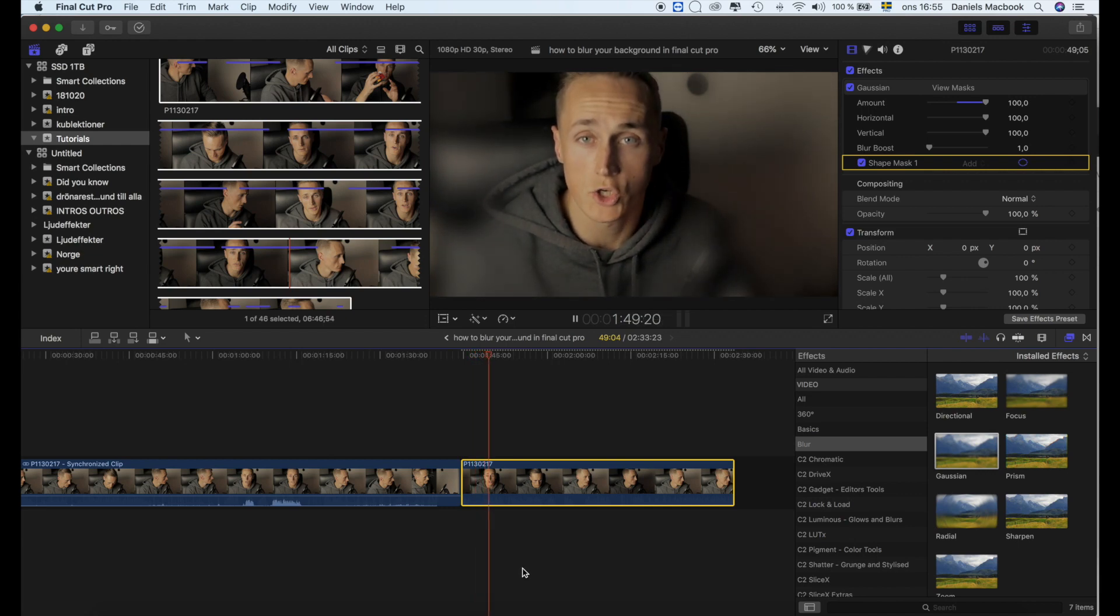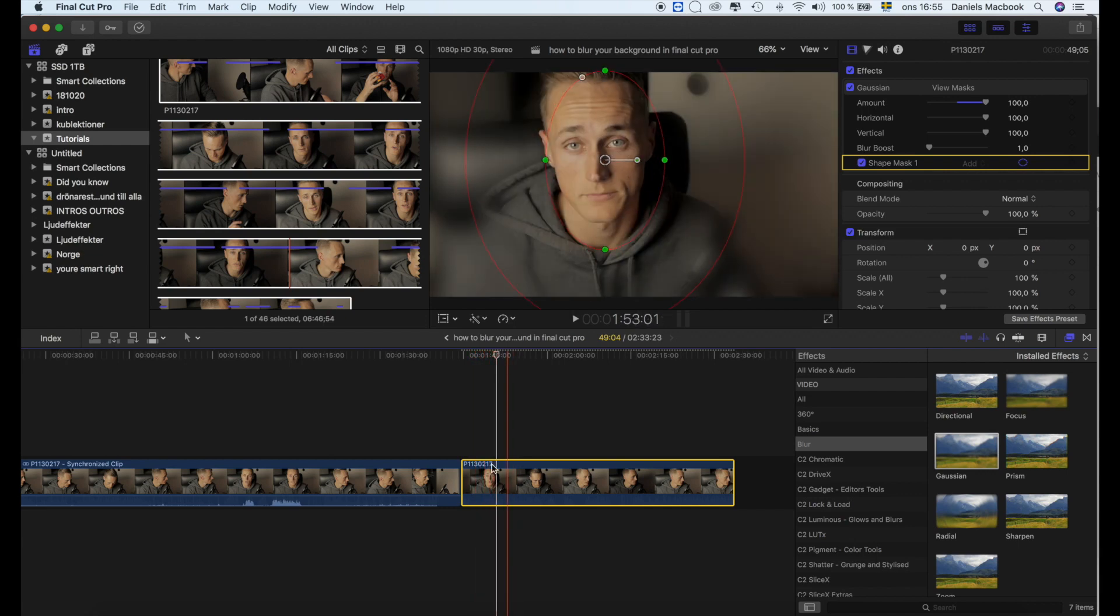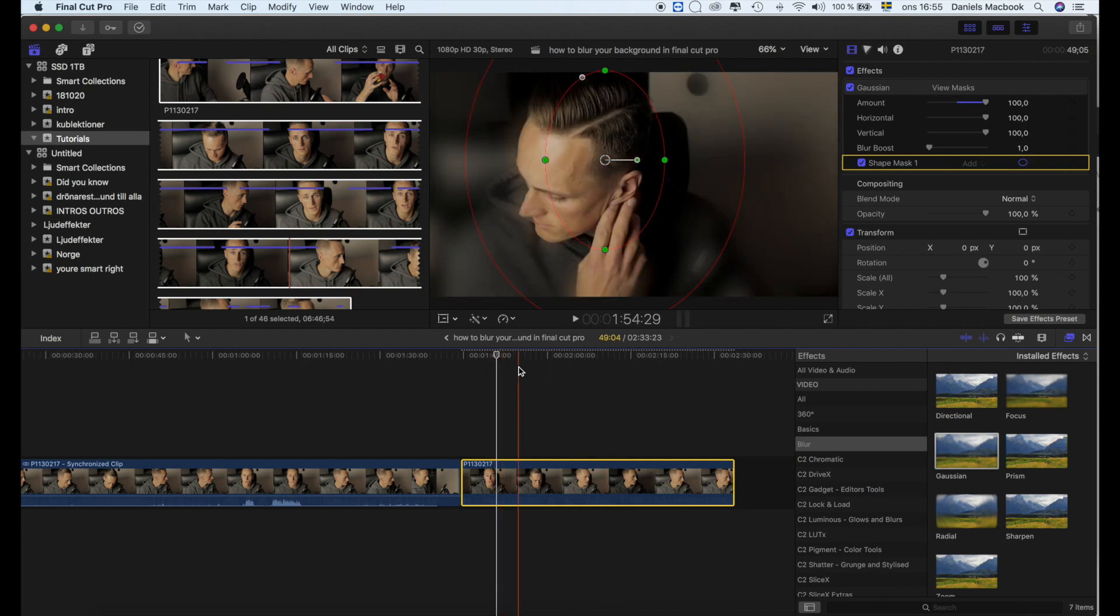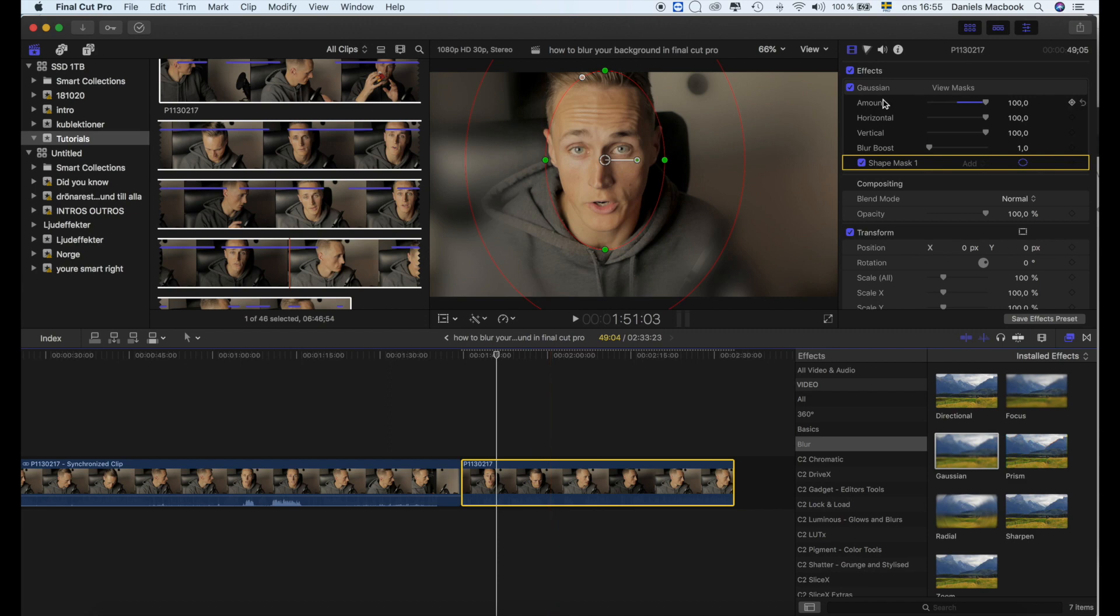You can use this technique in quite a lot of stuff and get really nice effects out of it. Okay, so that's it for this tutorial.